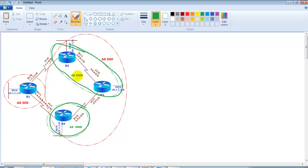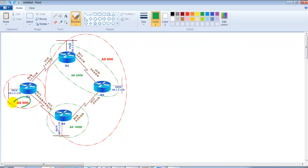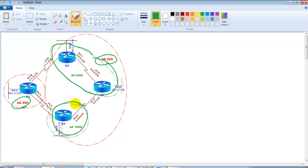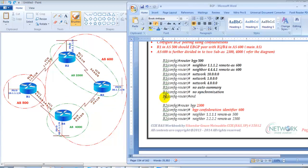AS600 is divided into two sub-autonomous system numbers: AS2300 and AS4000. So AS500 and AS600 are the main autonomous system numbers, and AS600 is further divided into sub-AS 2300 and 4000. Let's see what the configurations will be and how we need to configure these.